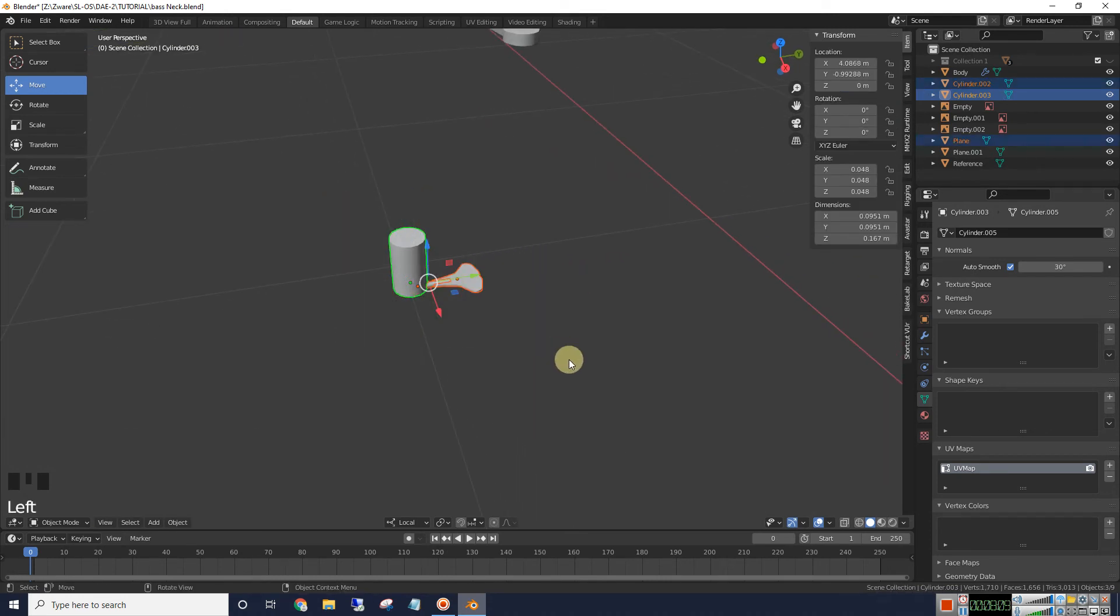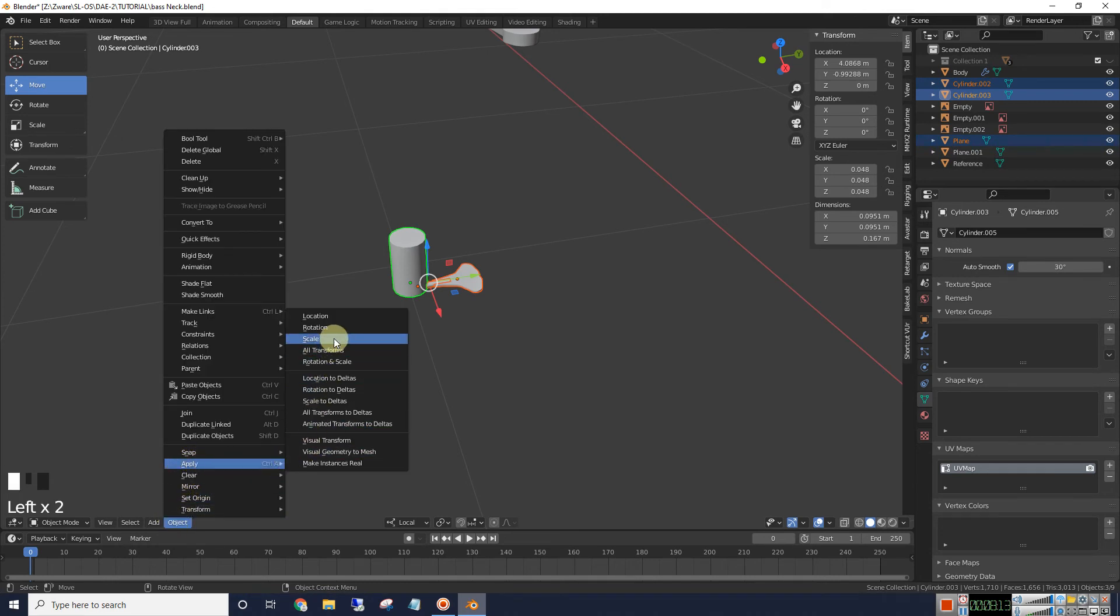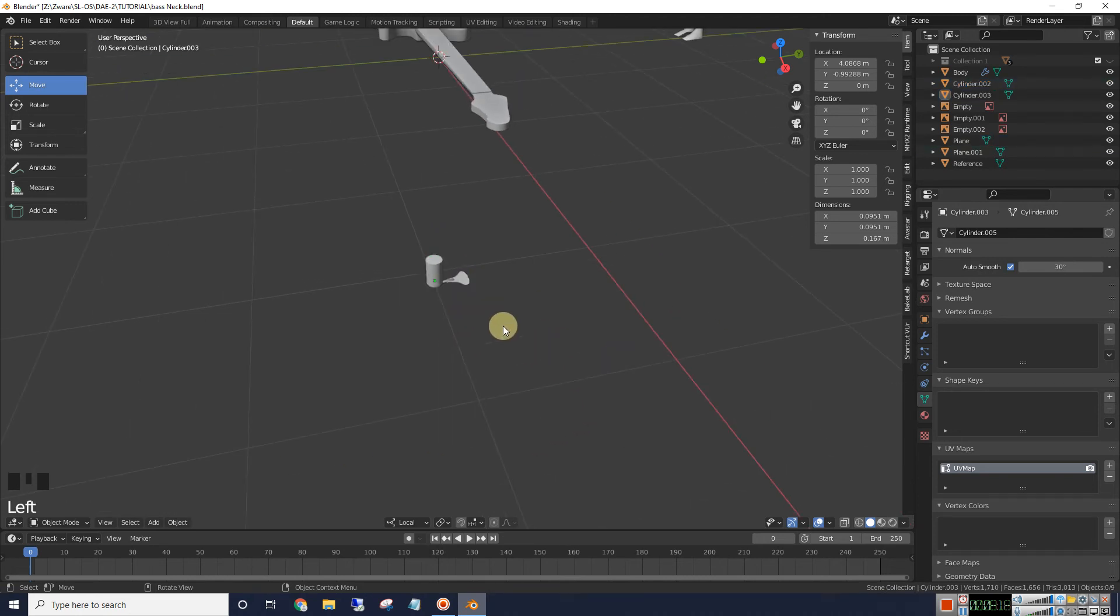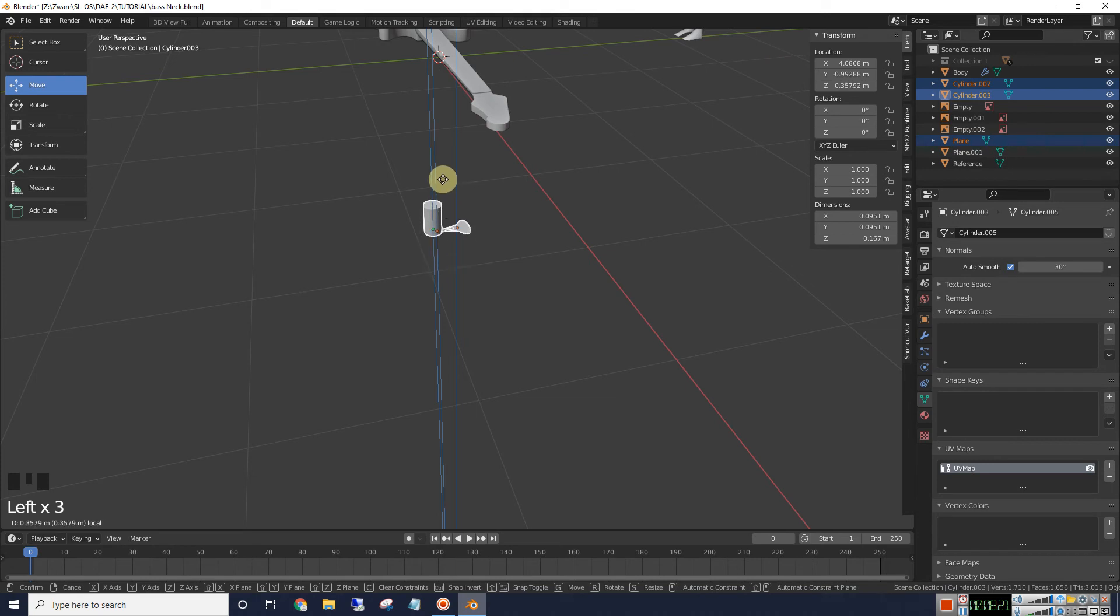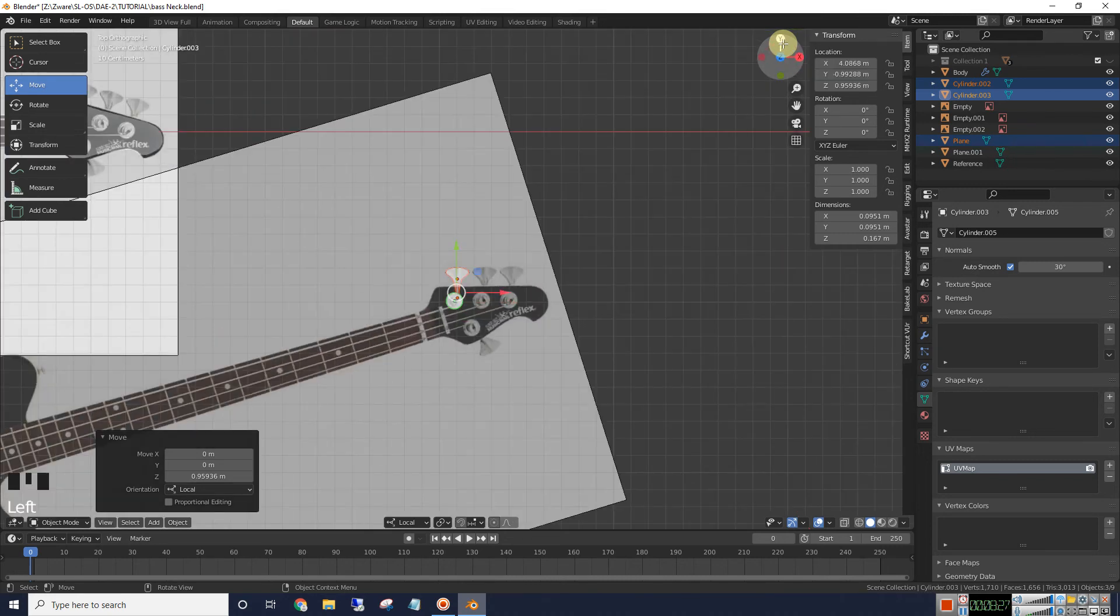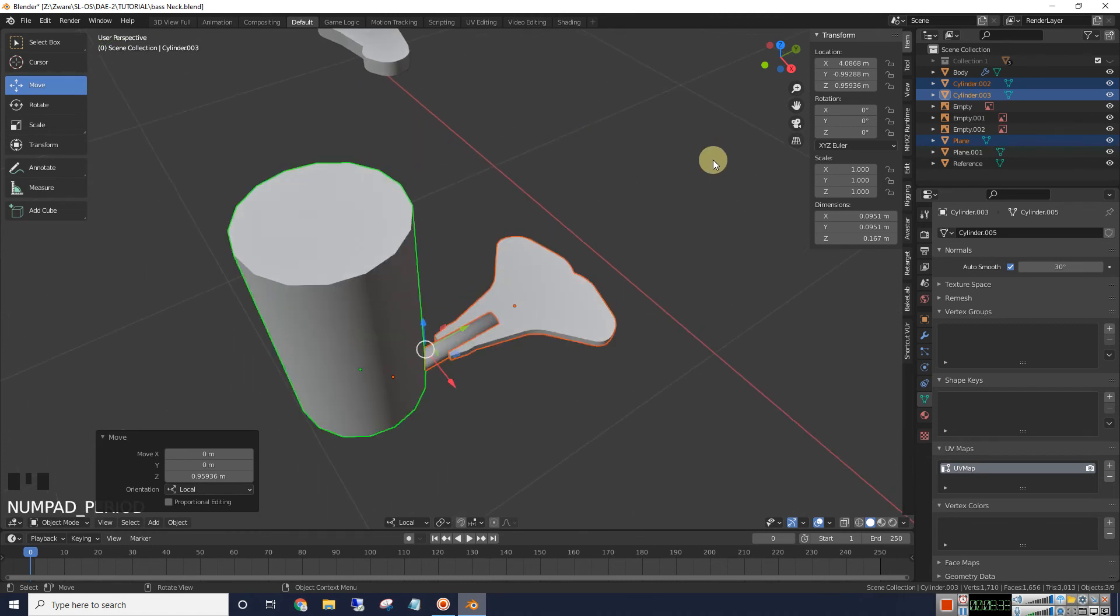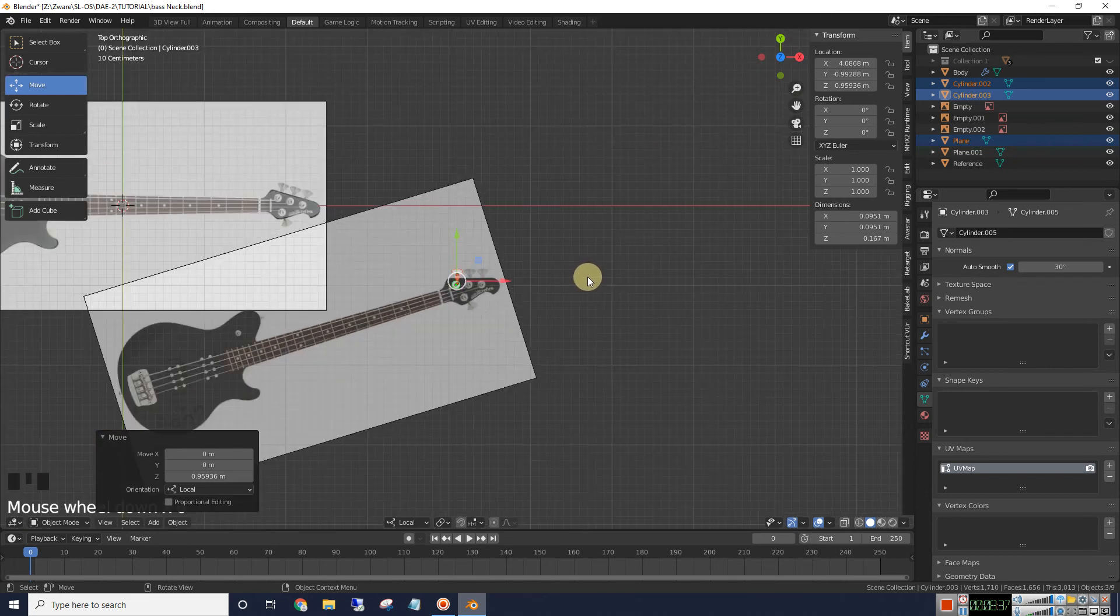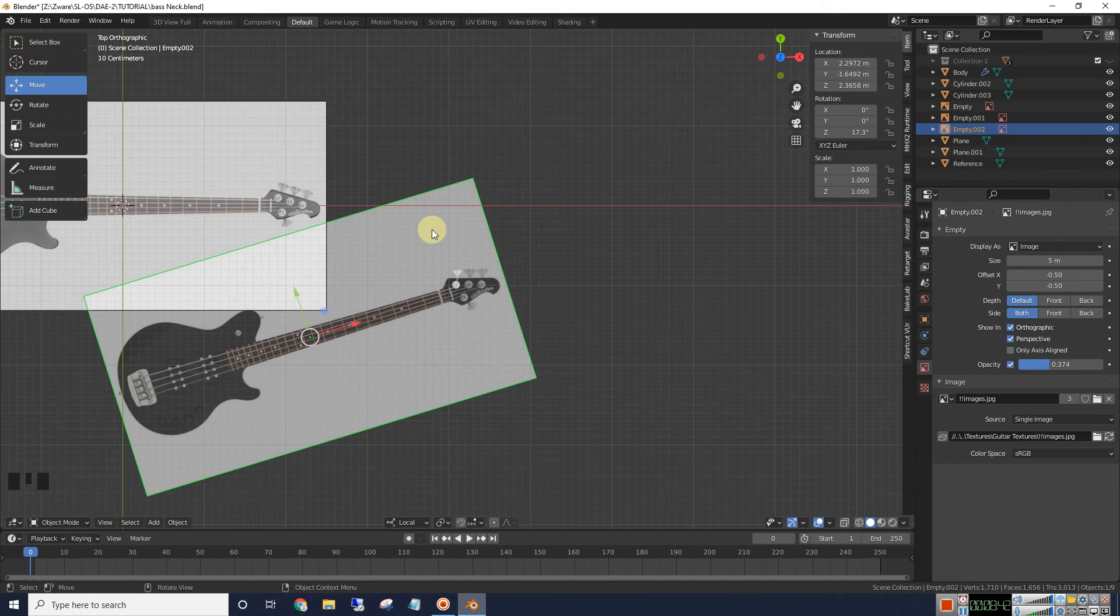I'm going to go ahead and select all these and apply our scale and rotation. That way when we move everything at once it won't get all messed up. Alright. Let's move it closer to the neck. Alright. We need to go to this view. Let's go ahead and delete that. We're not going to need this reference figure anymore.